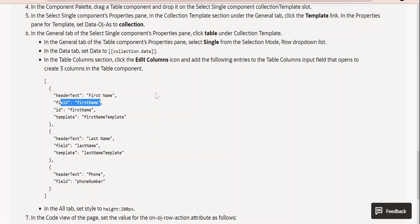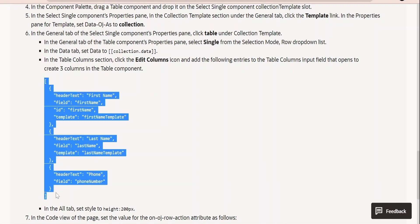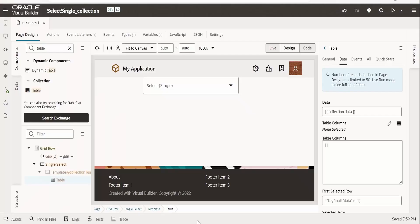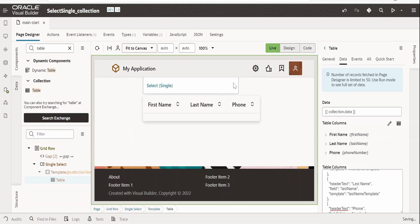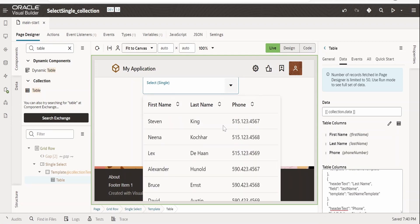The 'collection' variable holds the employee data from the business object configured in the list of values. 'collection.data' is the array for the table, which contains first name, last name, phone number, salary, and other fields selected during Quick Start setup. Copy and paste the entire columns definition into the table column configuration. Switch to live mode and click on the LOV — we now see all employees listed.